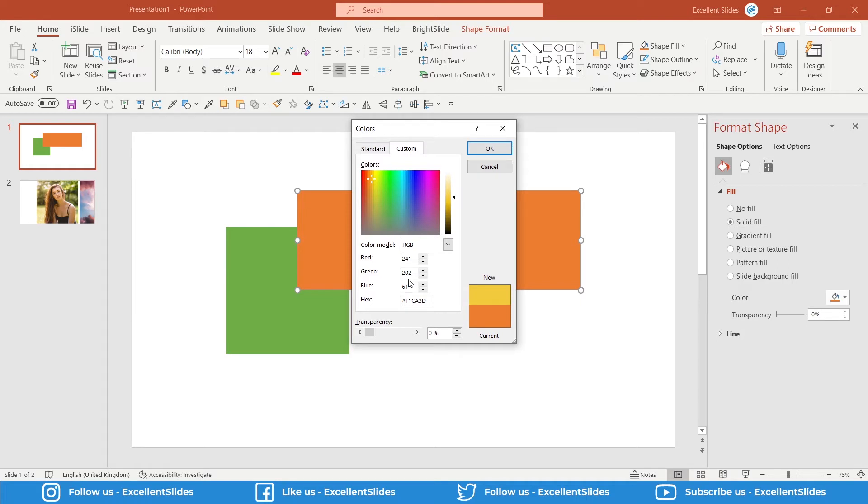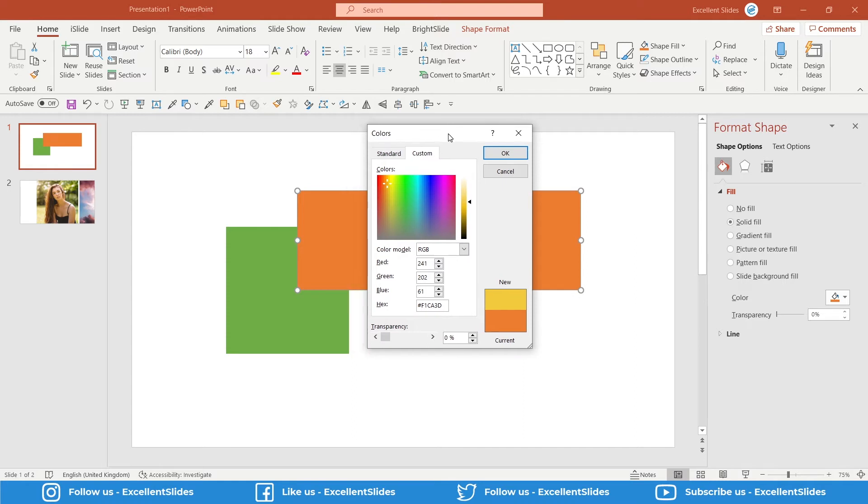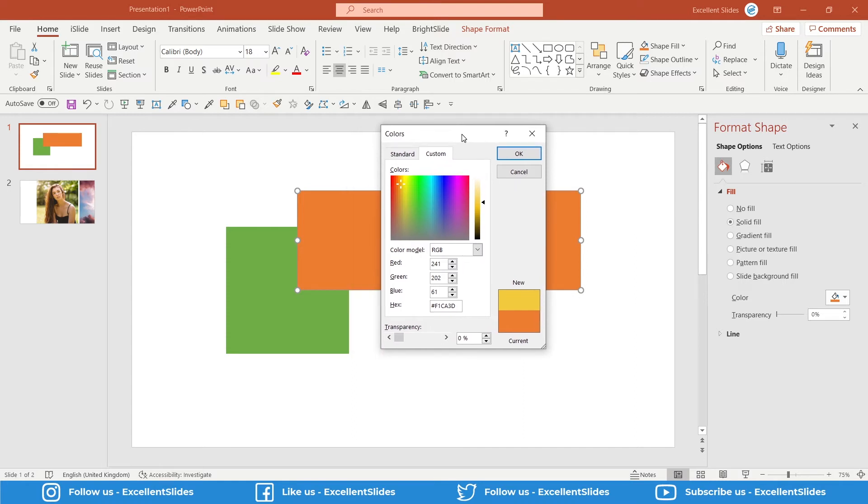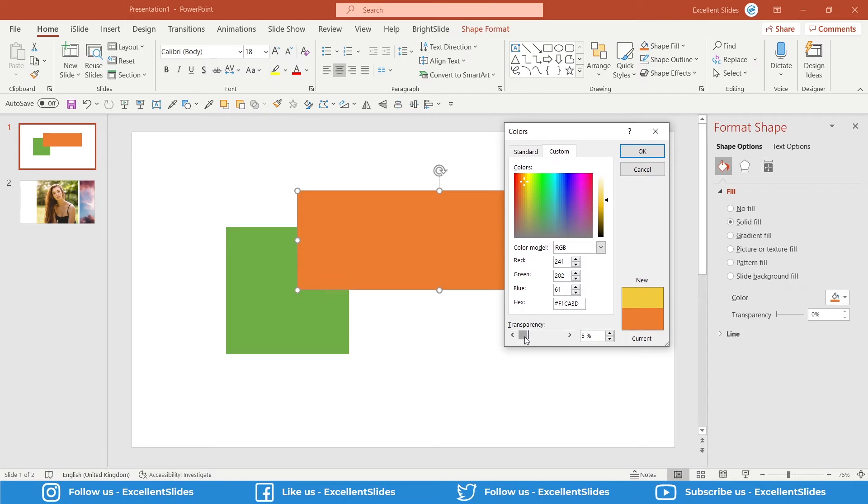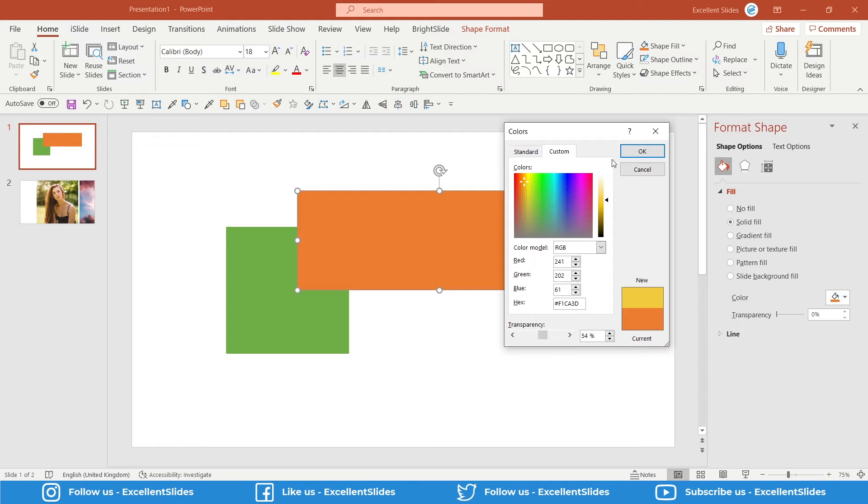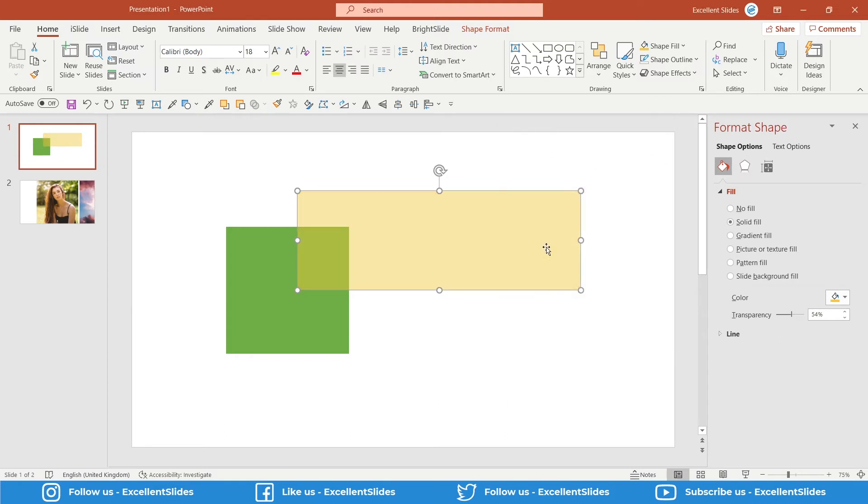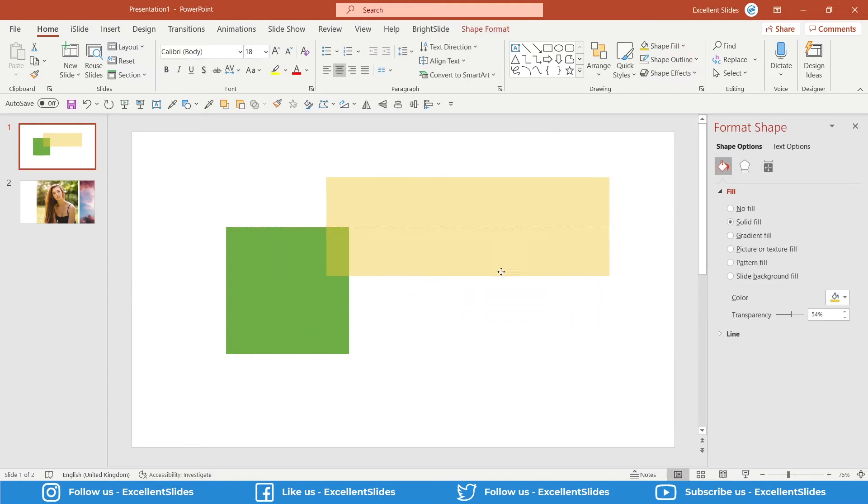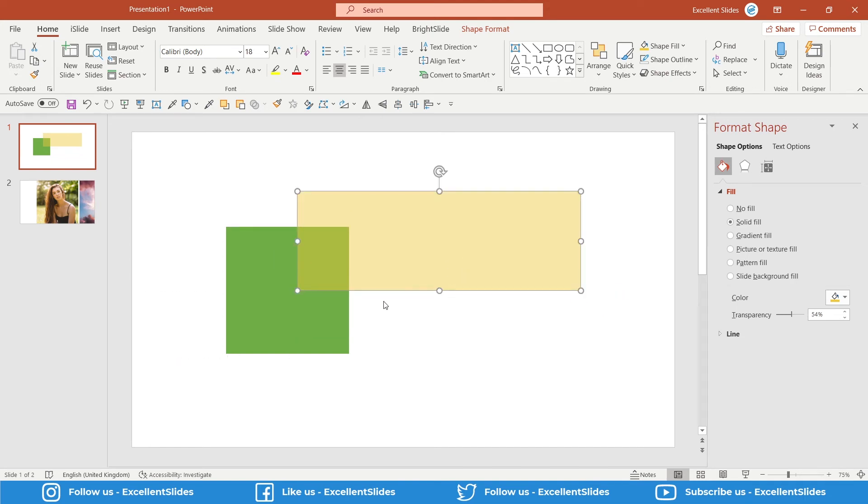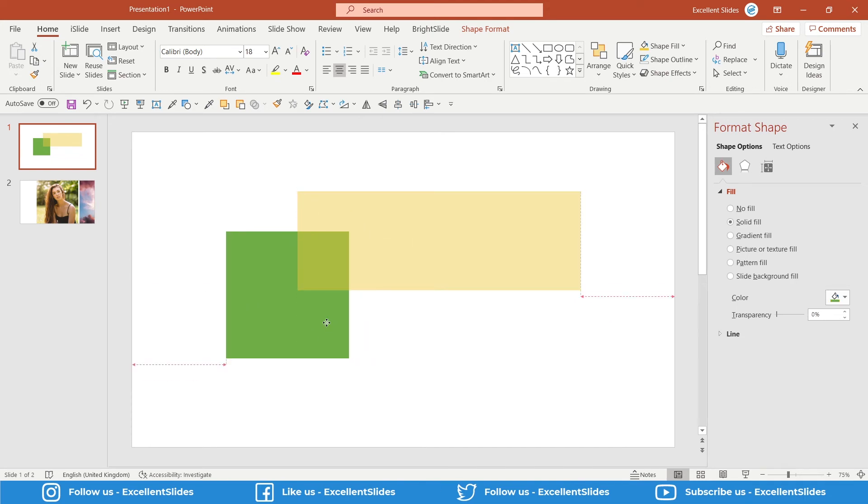I do not recommend using transparency from this window because you do not have any preview. As you can see now it's 54%, but I do not see any changes. If we click OK, only then we will be seeing changes. So let's do so, and now as you can see, like earlier, this shape is also blending with this square.